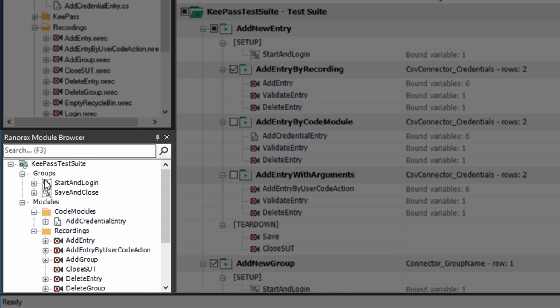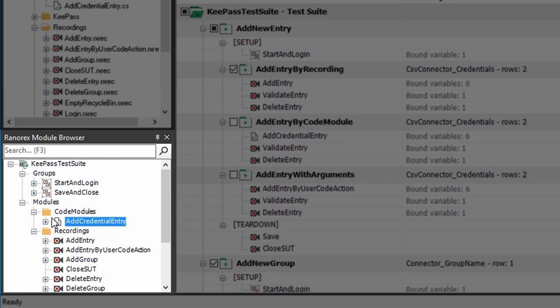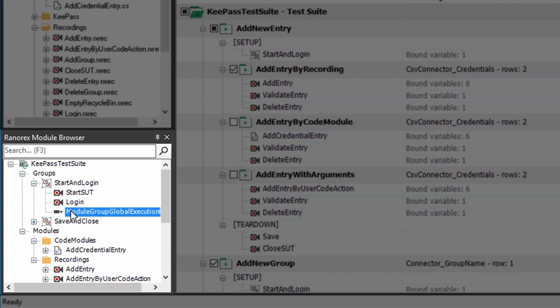There are two kinds of modules: recording modules and code modules. Module groups allow you to combine modules which belong together so you can reuse them more easily.